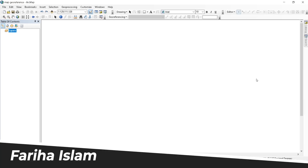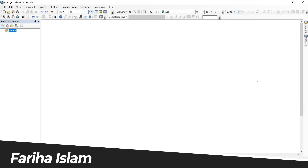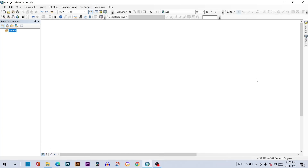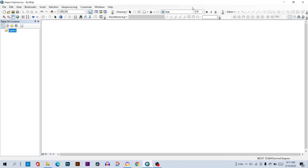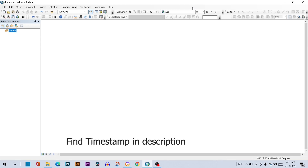Assalamu Alaikum everyone, I am Fariha and today I'm going to show you how to create a map layout in ArcMap.